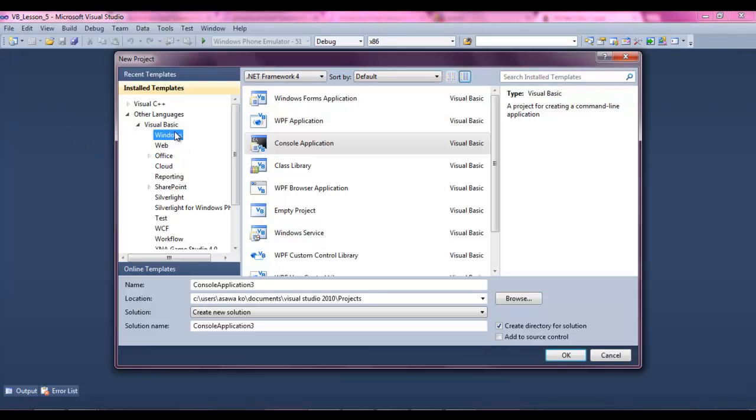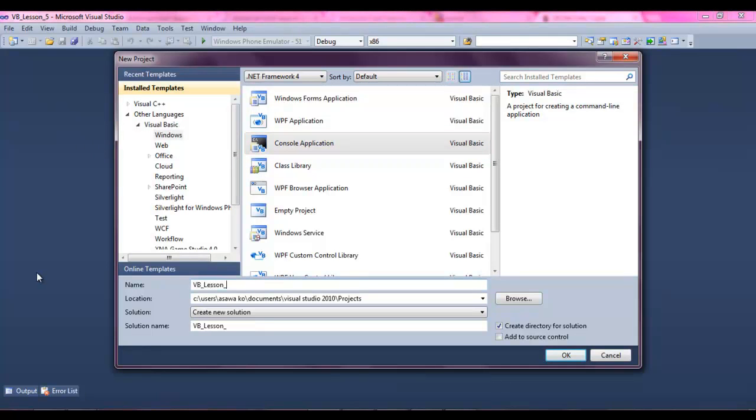Hey guys, welcome to your sixth Visual Basic programming tutorial. In this tutorial we are going to be learning more about math operators. Start Visual Basic console application and let's name this VB Lesson 6. Hit enter.